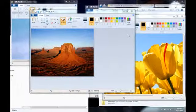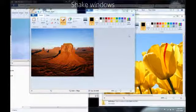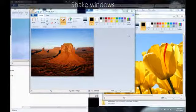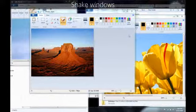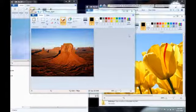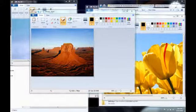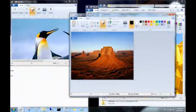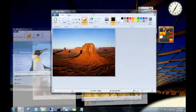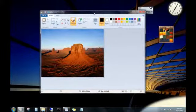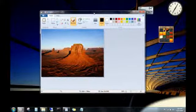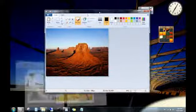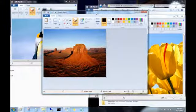When you have too many open windows on your desktop, try this to focus on a single window. Click the top of a window and then shake it by quickly dragging it back and forth. All of the other open windows then minimize. Shake it again and everything pops back up.